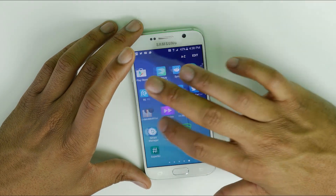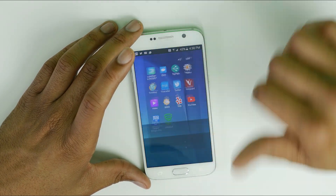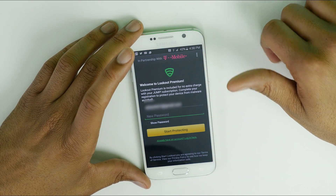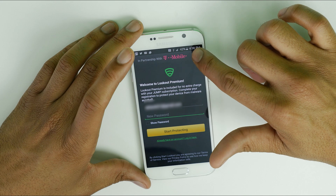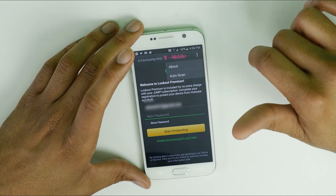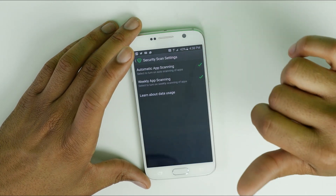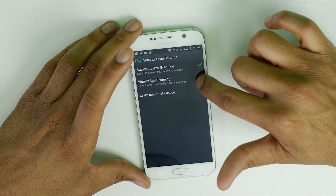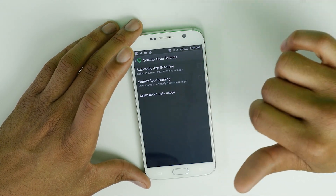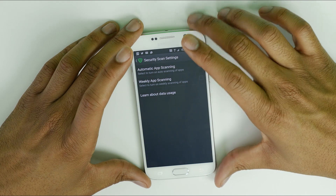Next, we're going to actually open the Lookout app. Select the button in the top right corner, click Auto Scan, and we're going to turn it off.